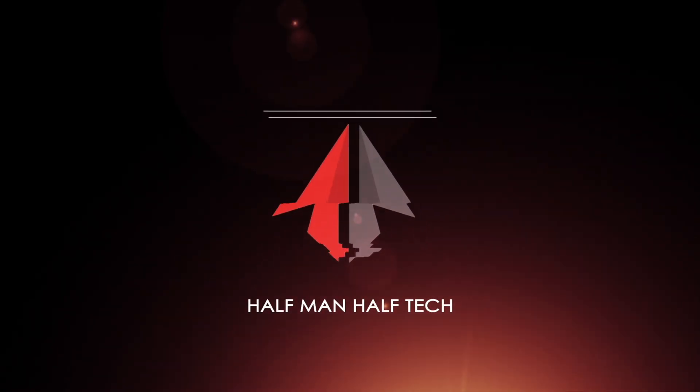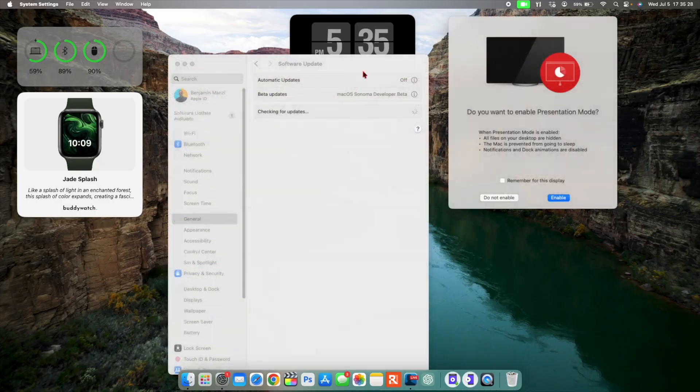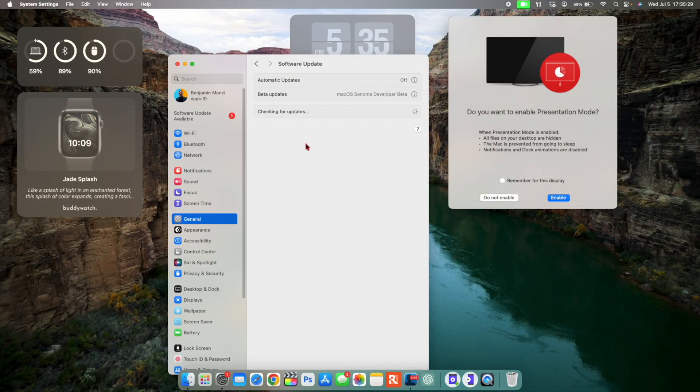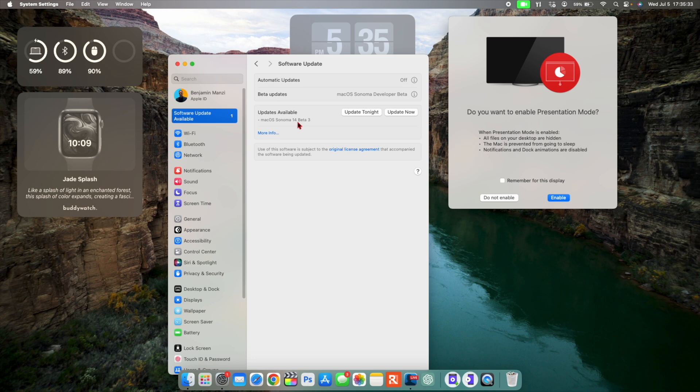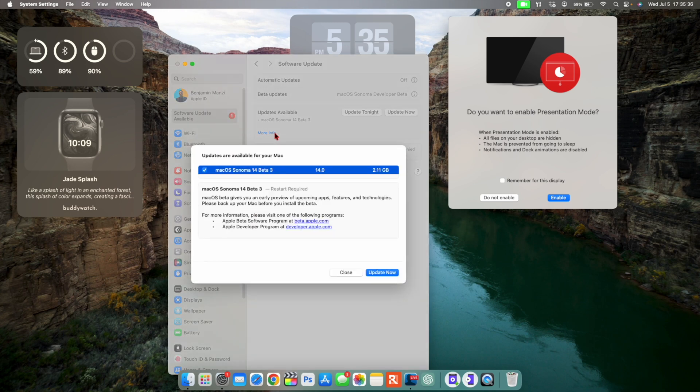What's up guys, welcome back to Half Man Half Tech. So today when it comes to macOS 14 Sonoma, I'll be happy to let you know that Apple has released the developer beta 3.